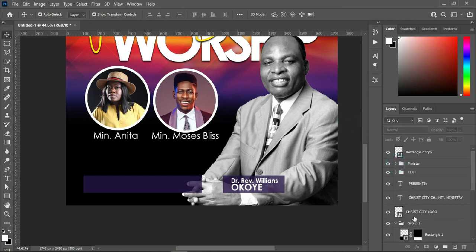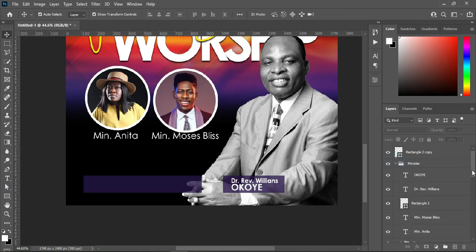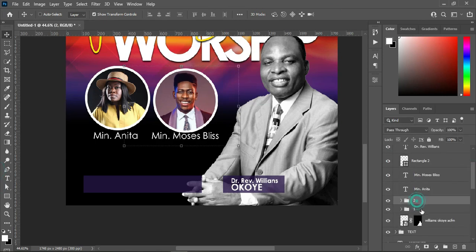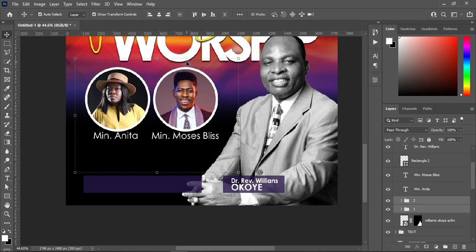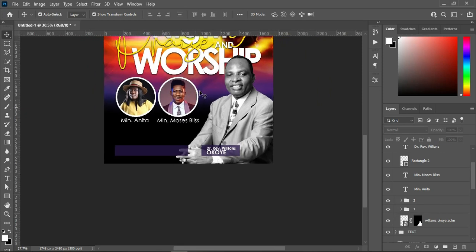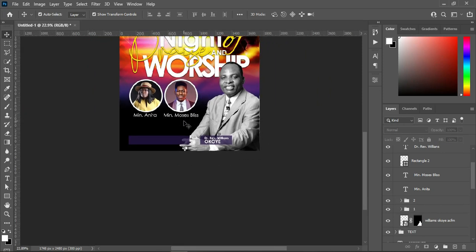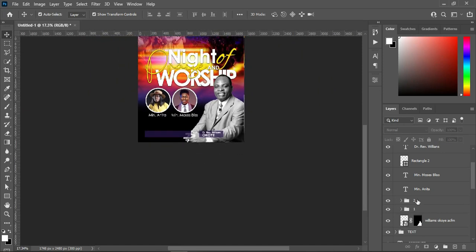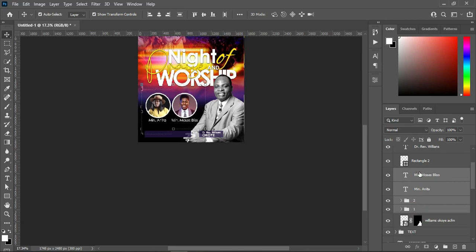I'm going to select the two images — this one and this one — then apply horizontal alignment to set them properly. So this is what you will have. On the name, I'm going to drag it down this way.